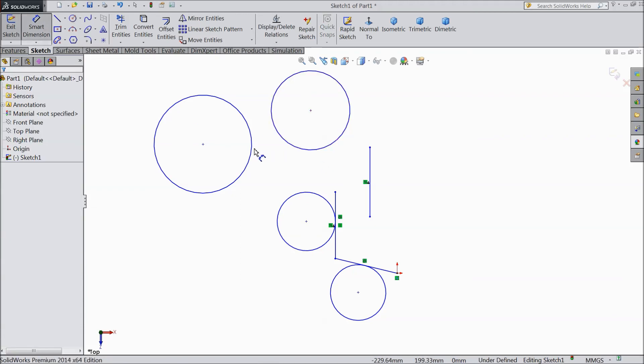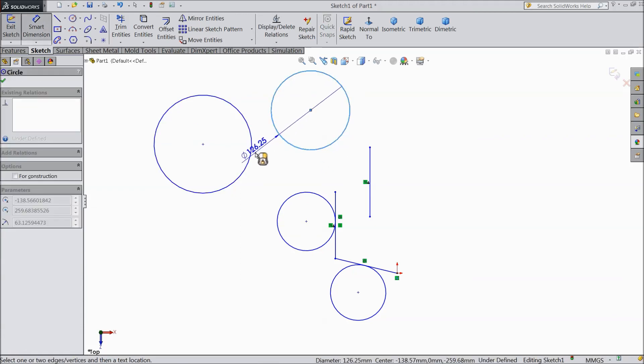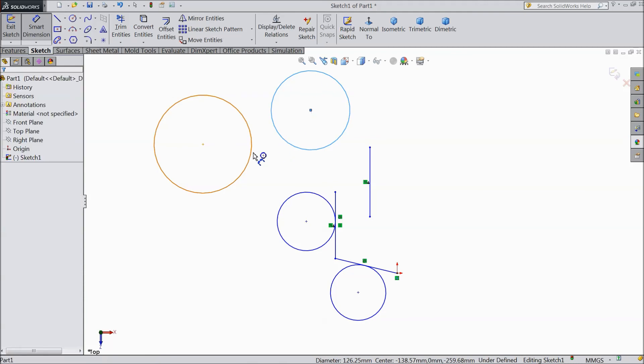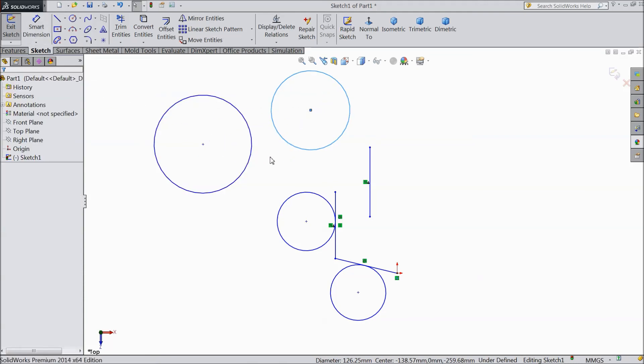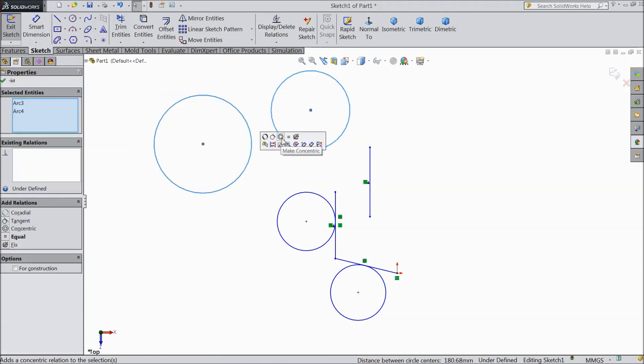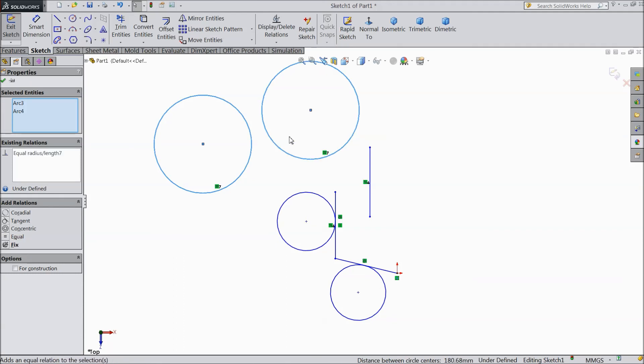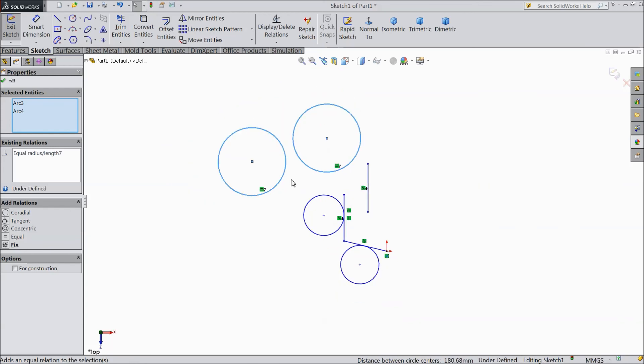Even if you will draw two circles. See, this circle bigger, this circle smaller. So just select this circle. Hold shift key. This circle. Now relation came. So here select equal. See, both the circles now equal. So these are the relations.